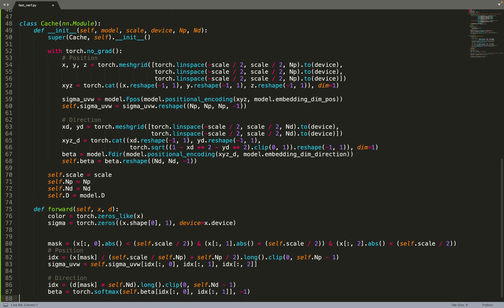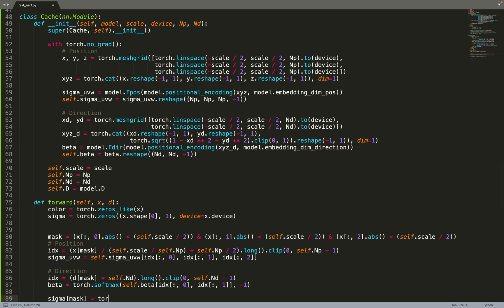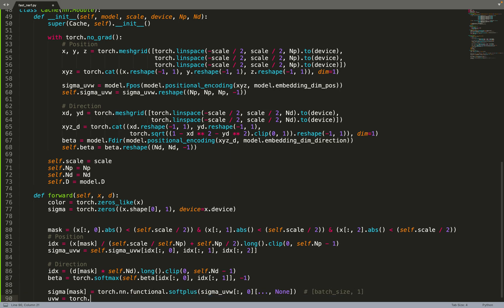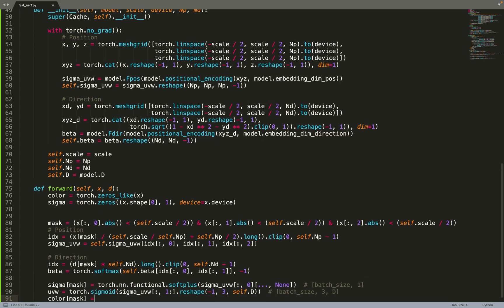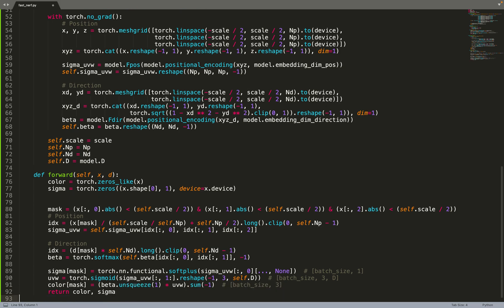For the direction, we do the same. For the direction, we are querying a 2D data structure. In the paper, they use bilinear interpolation. In that case, we do not use any interpolation, but we could do it as well to improve the performance. Once we've created the UVW, the sigma, and beta, we can do all the computations that were already happening in the neural network to get color and sigma out of those features.